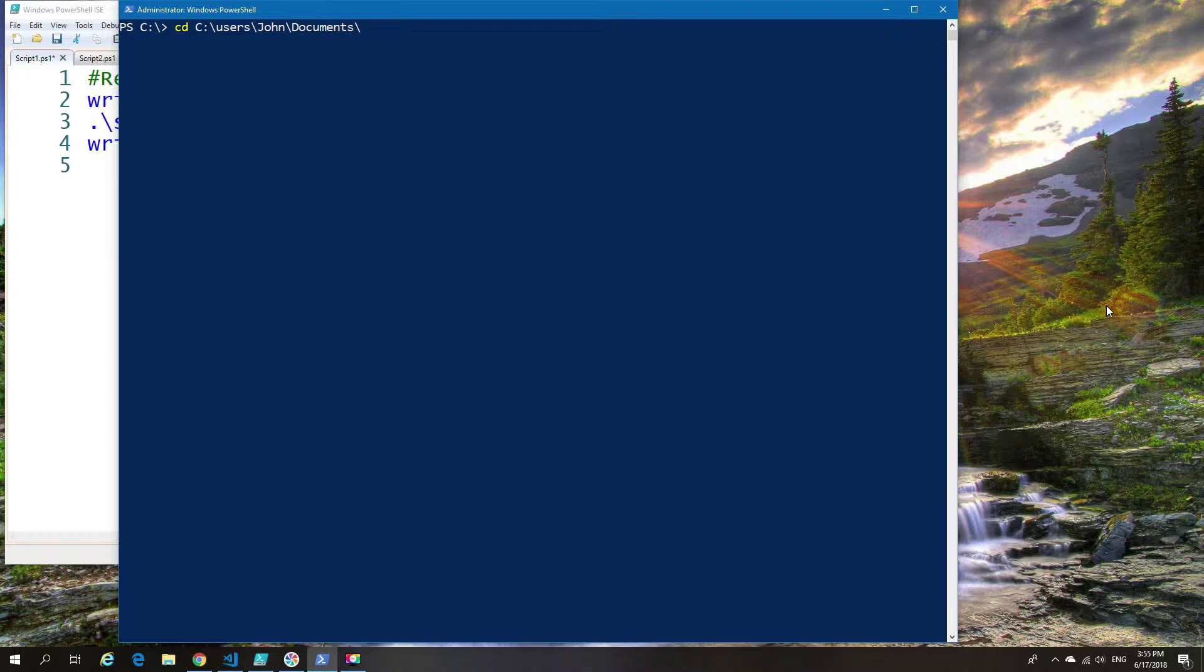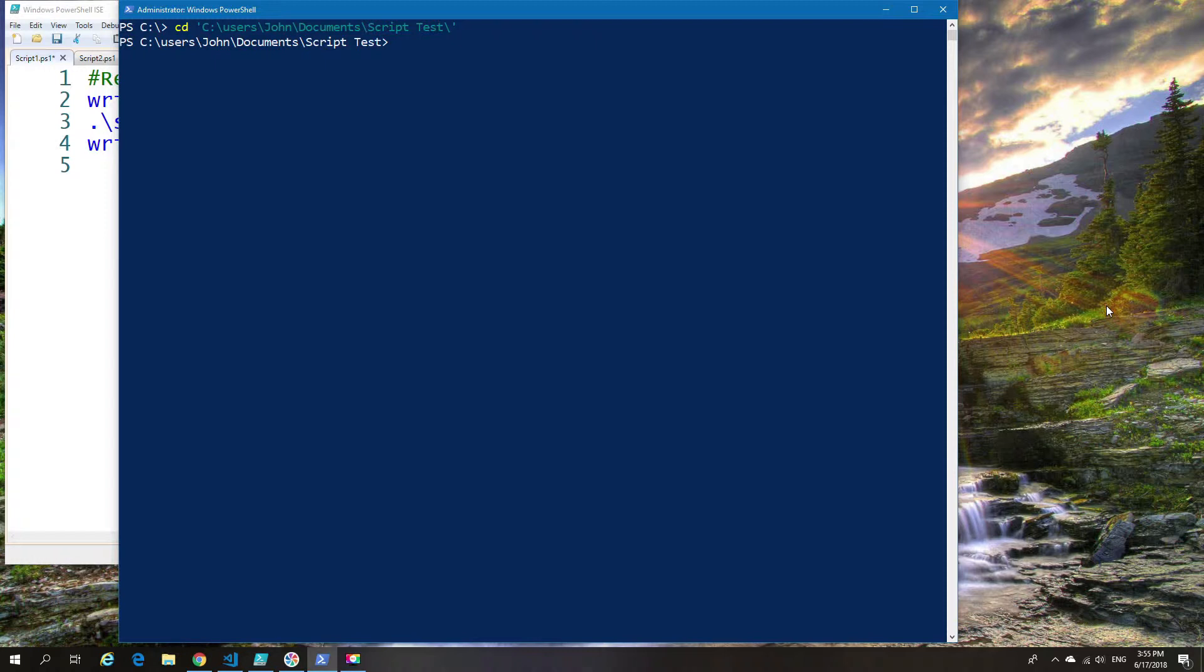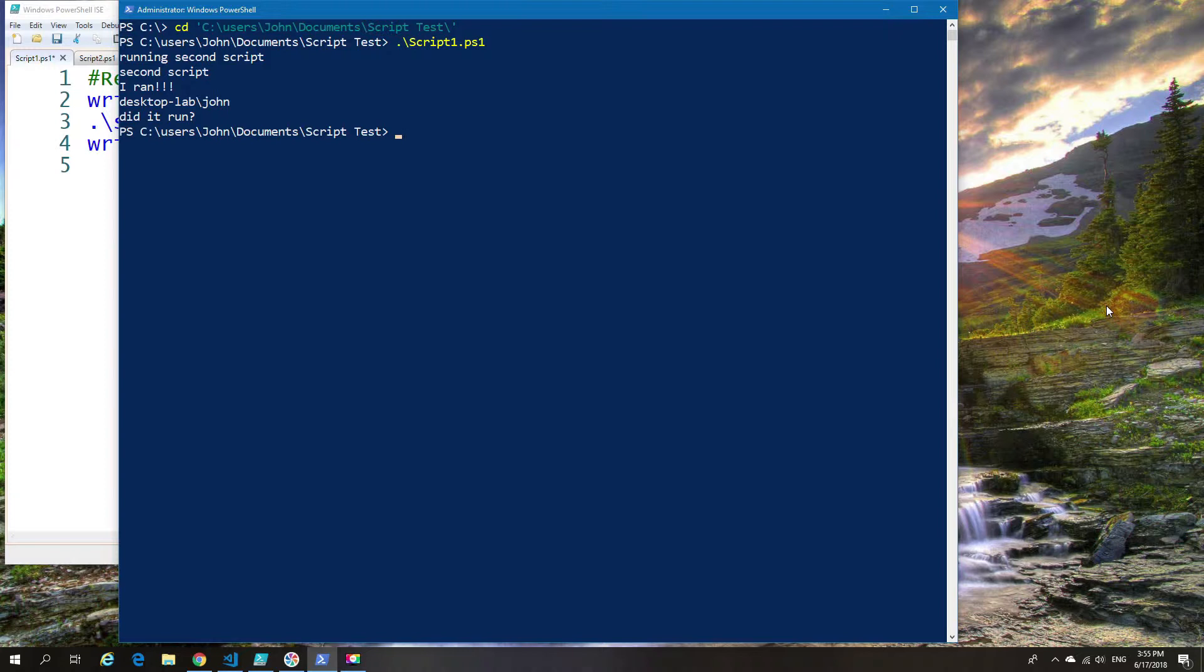Script one should also launch script two. As you can see, we're now in the correct path. I'm going to launch script one, and as you can see, all ran fine.